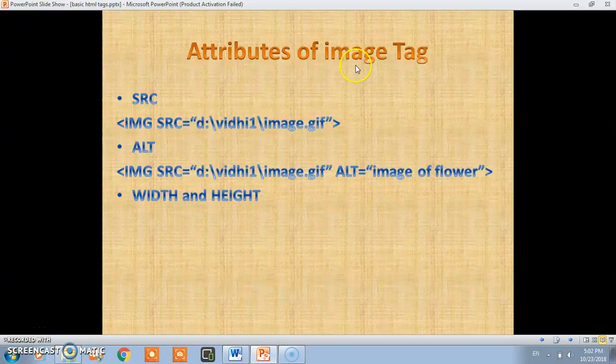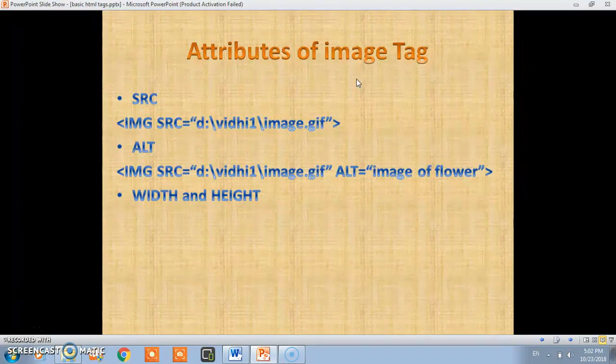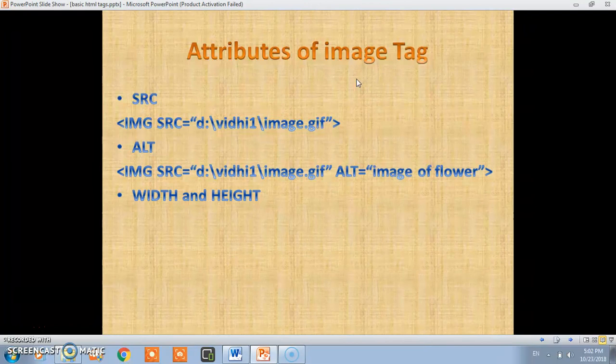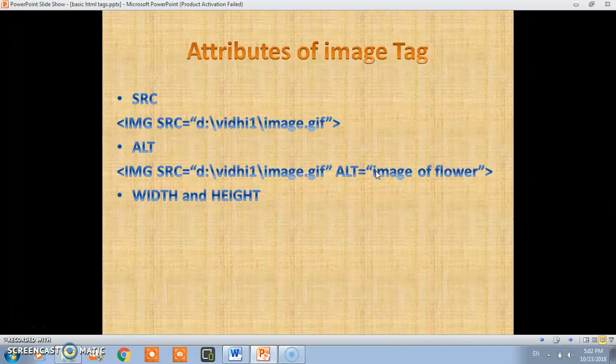First you should know what exactly is the image tag. Image tag is used to add images in a web browser. By using the image tag you can add any kind of image in a web program.